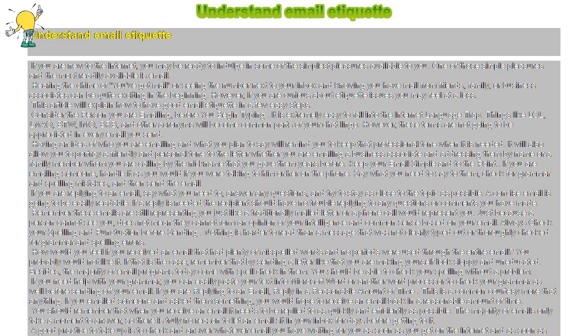Always check your spelling and punctuation before sending. Nothing is harder to read than a message that was not clearly typed out or thoroughly checked for grammar and spelling errors.